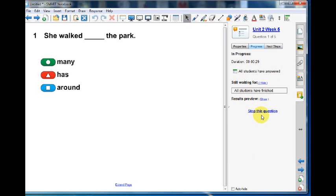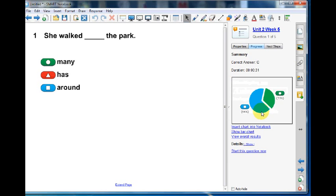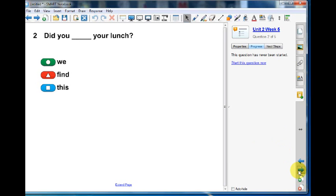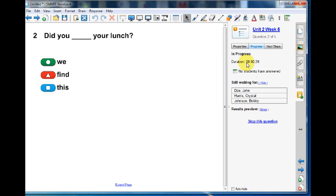After all students have answered, you can view a pie chart of their responses. Click Stop this question now before going to the second question. You will repeat this process for all questions until the assessment is finished.